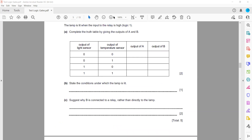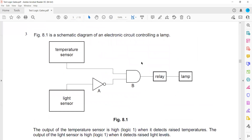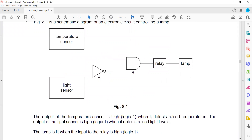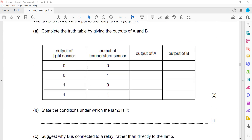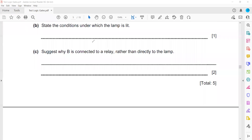Suggest why B is connected to a relay rather than directly to the lamp. Normally the output voltage or current from a logic gate is very small. That very small current cannot light up the lamp. So we interface them using a relay. A relay is an electromagnetic switch used to operate a high-current circuit using a low-current circuit. The output of the logic gate is too small to directly light up the lamp, which is why we connect a relay.